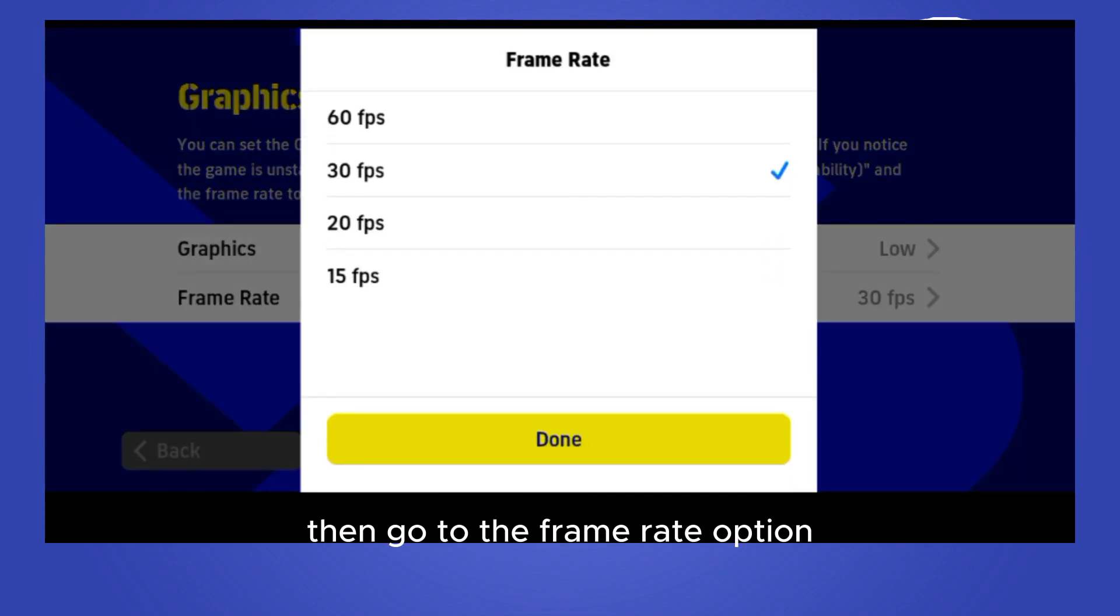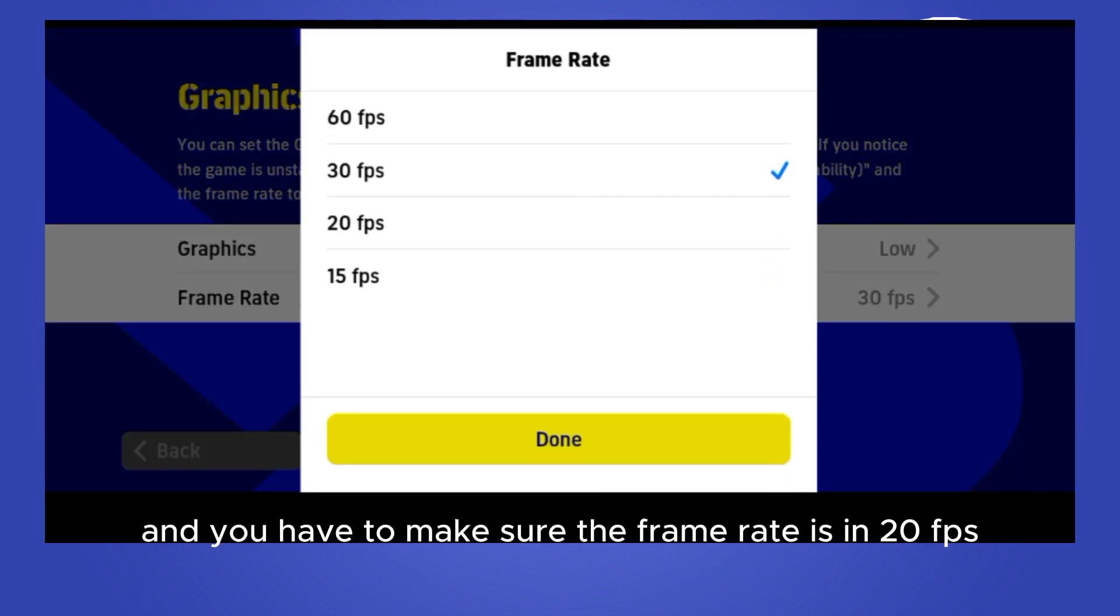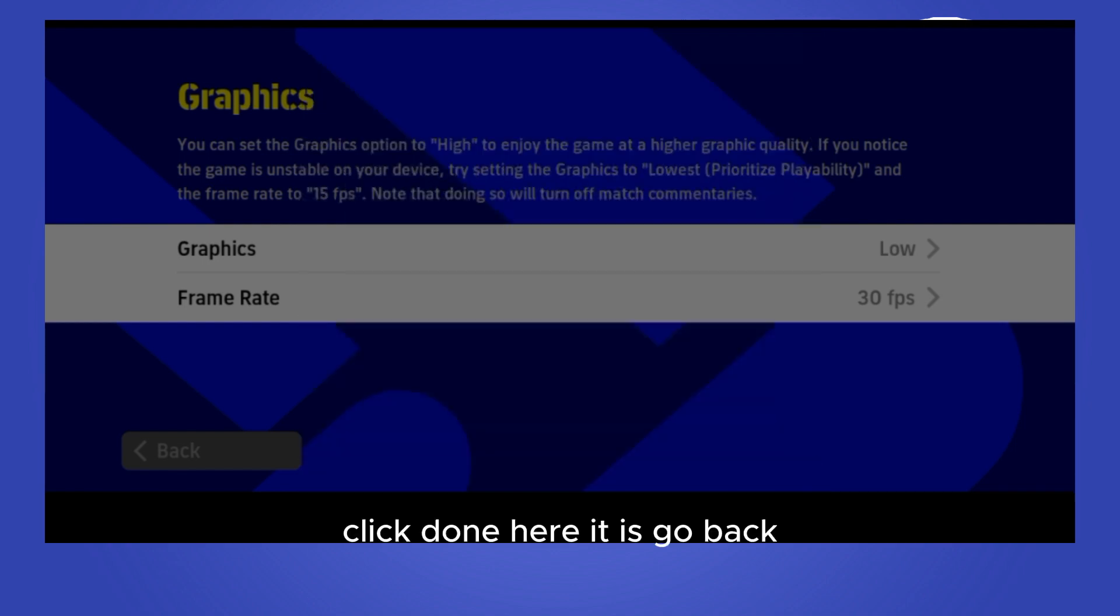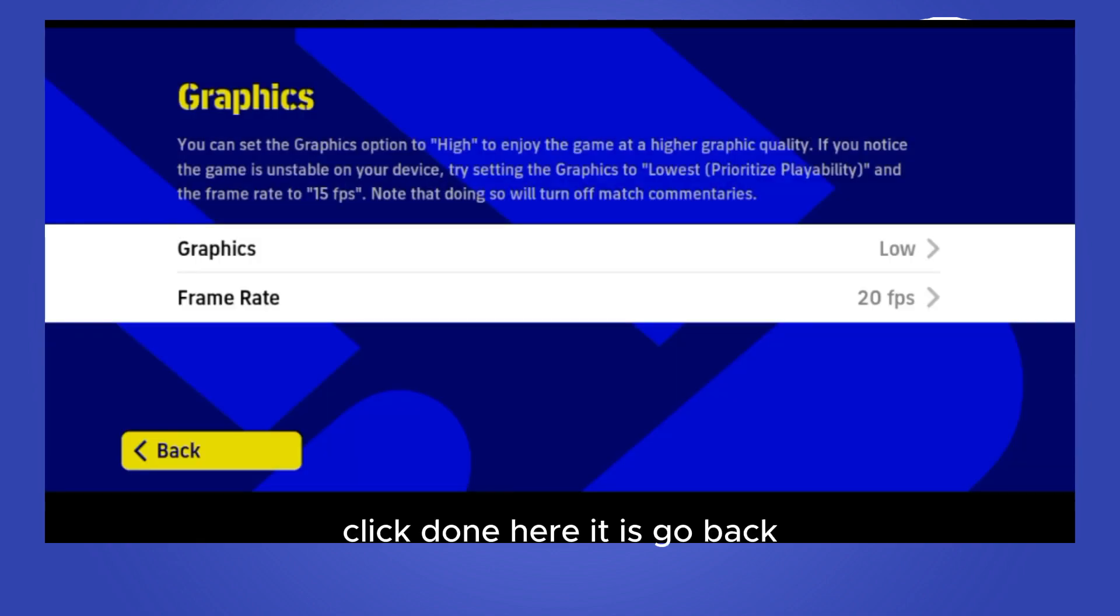And you have to make sure the frame rate is in 20 FPS. Click done. Here it is, go back.